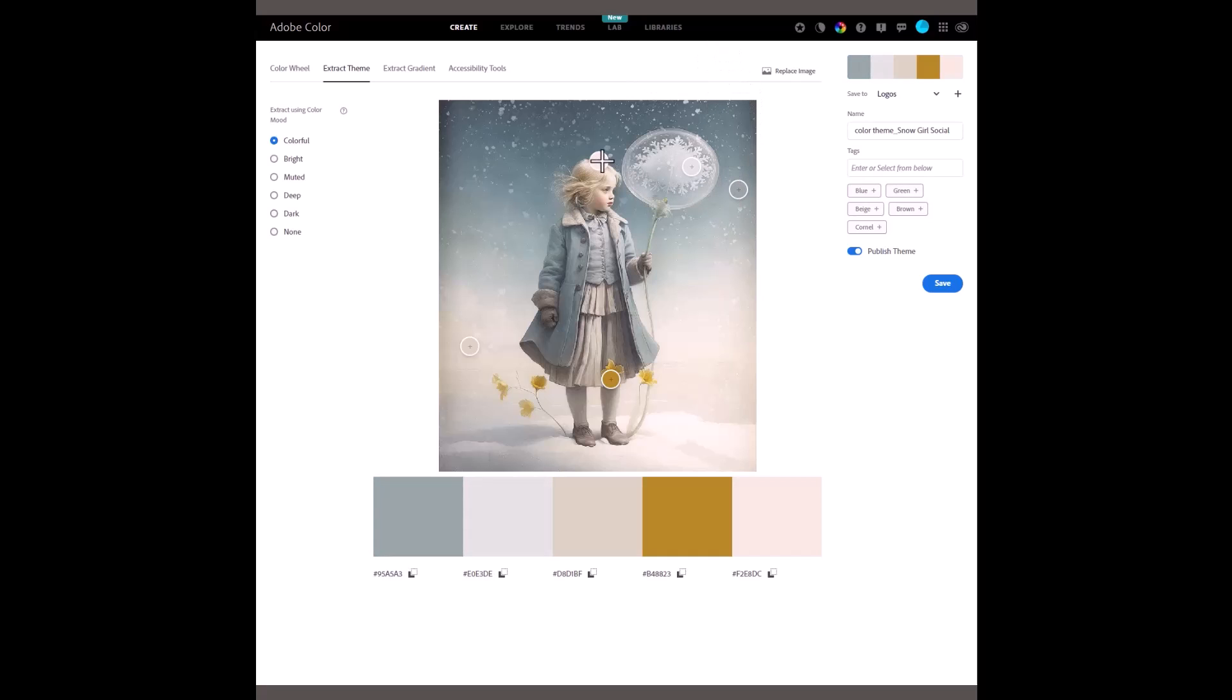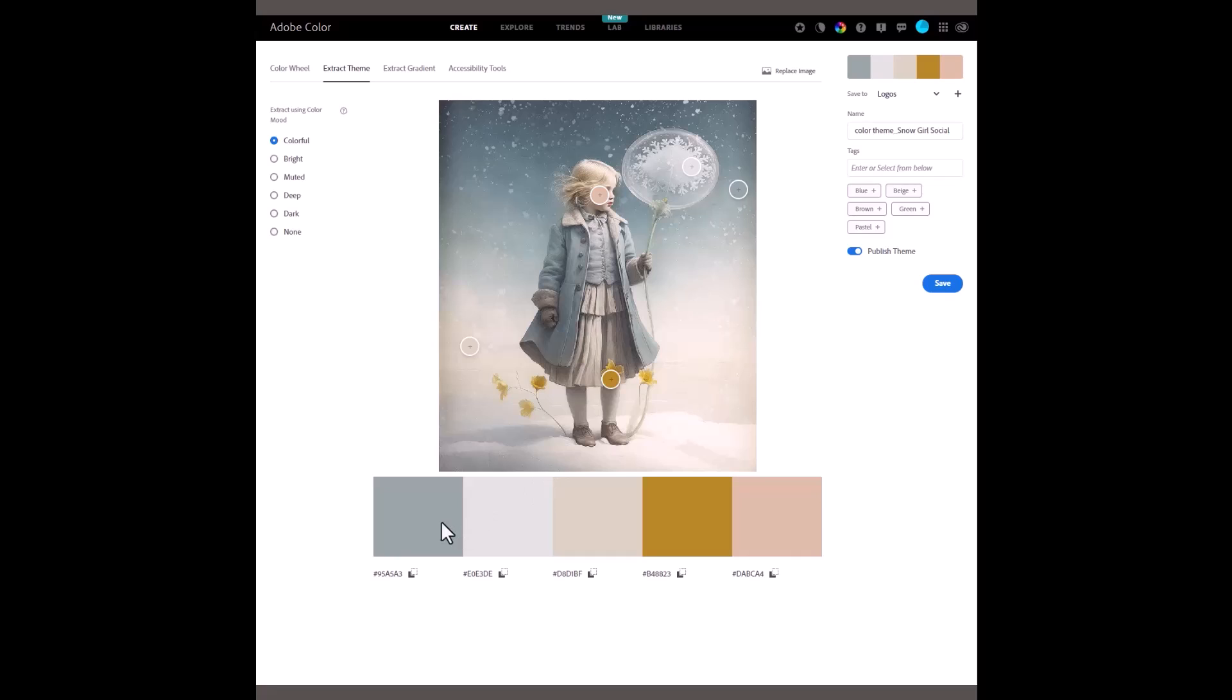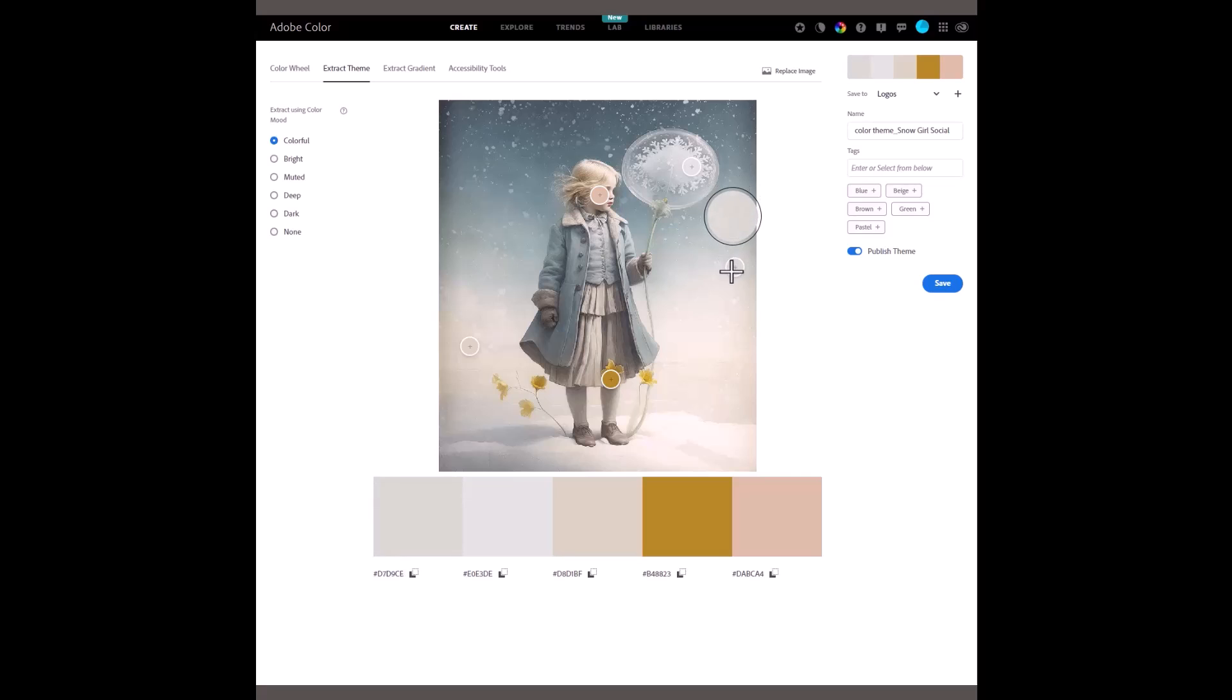I'll just move this one down onto the skin tone. As soon as I've moved those circles around, you'll see that the colours are showing there in the theme underneath. Let's move one and have a look. The first one on the left-hand side changes as I move that circle around.